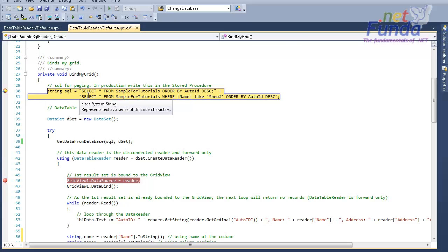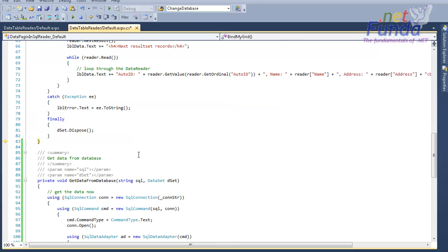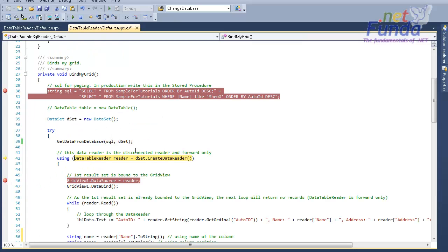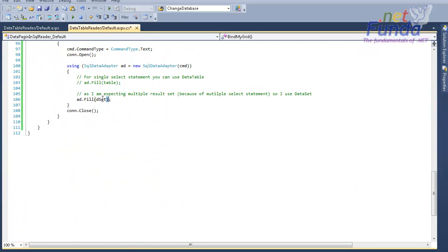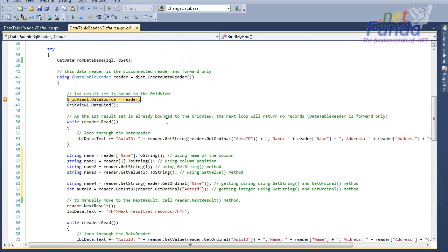In the SQL variable I have specified two SELECT statements in order to show how it will work if there are two result sets in the DataSet. I have a GetDataFromDatabase private method that actually gets the data from the database and fills it into the DataSet object using SqlDataAdapter.